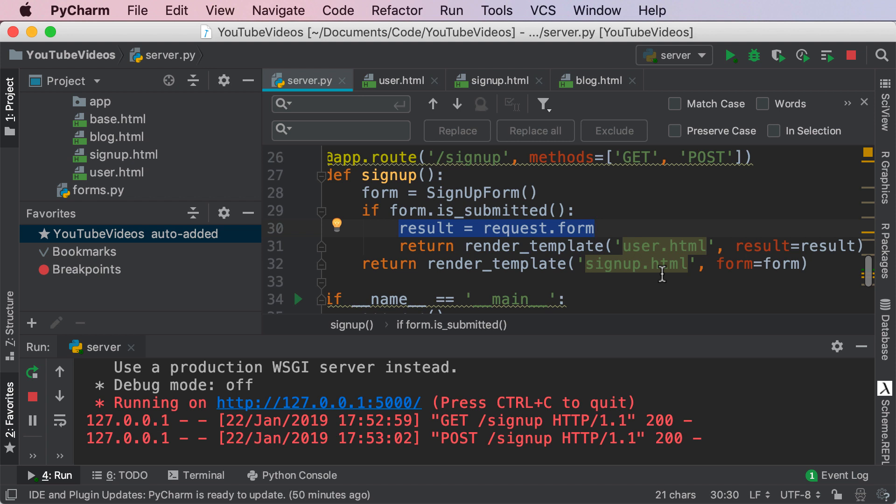Anyways fantastic job guys that is how you get the data from a form once it's submitted. Again very straightforward form.is_submitted. Don't forget to like share and subscribe and I'll see you in the next video.